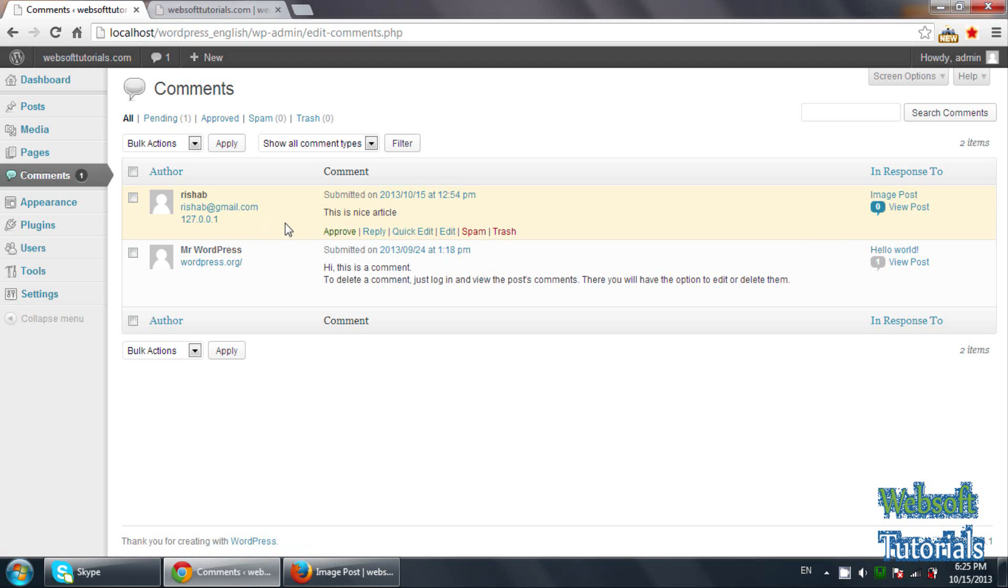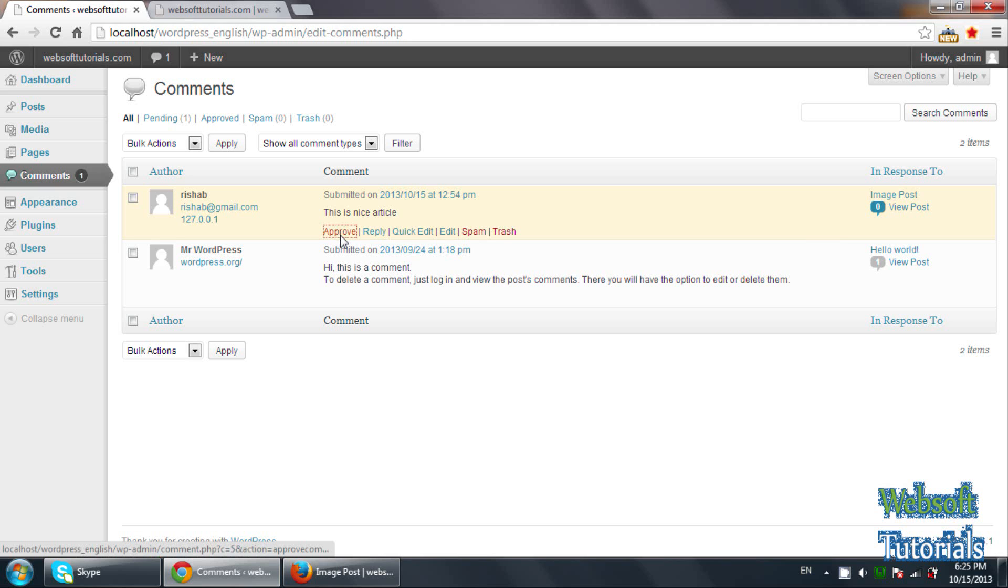So you can also send it to trash. You can reply to it. Or if you like this comment, if you think that this is not a spam, this is a nice comment, you can click on approve.